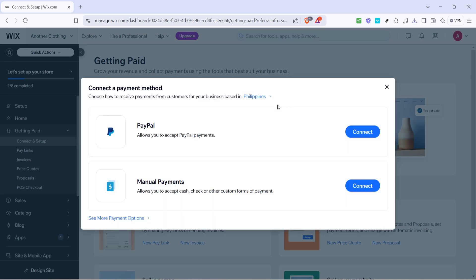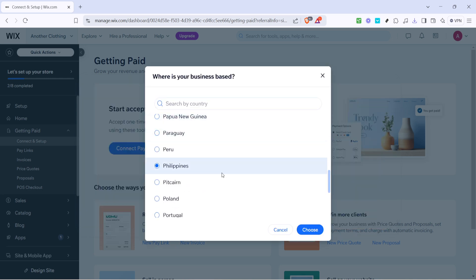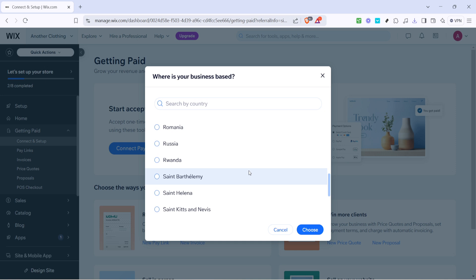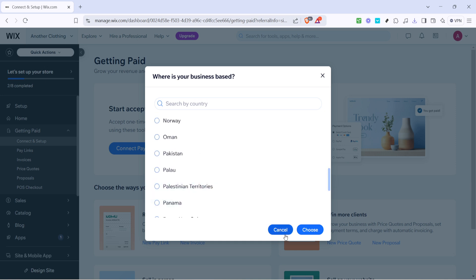Before proceeding, make sure you check your current region setting. This step is often overlooked, but it's essential to ensure that your location is accurately specified. By clicking on your current region, you can verify and make adjustments if necessary to avoid any hiccups during your payout process.